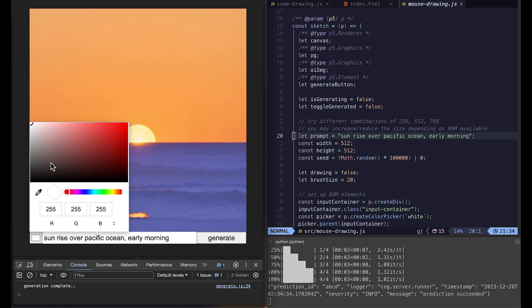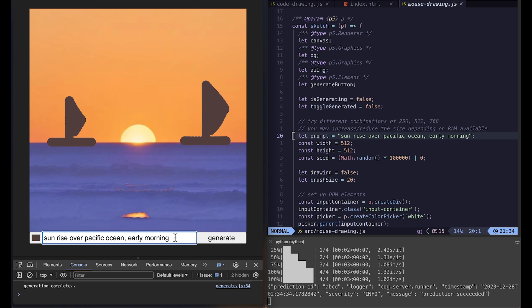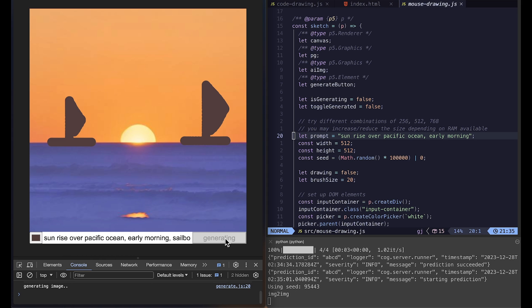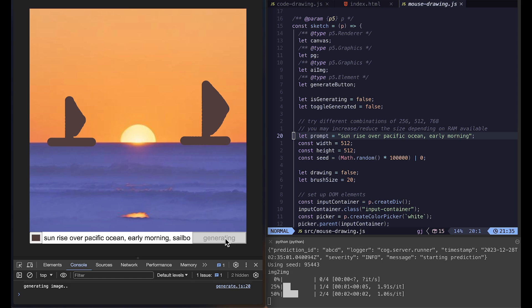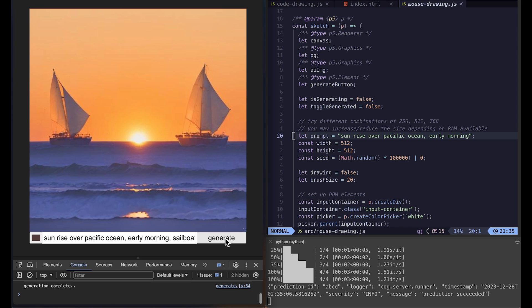But what we can also do is to paint over it. So if I pick some color, I'm going to draw some sailboat. And then add the sailboat to the prompt. And generate one more time. And now we get this image back.